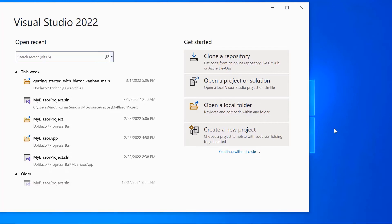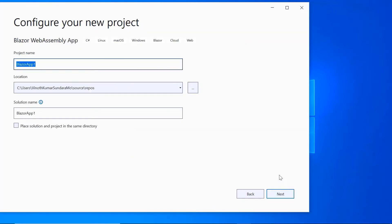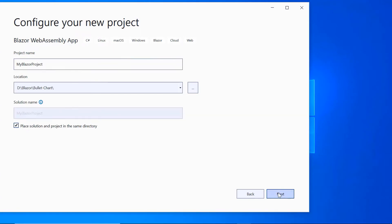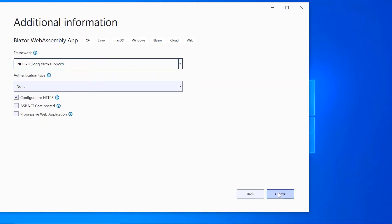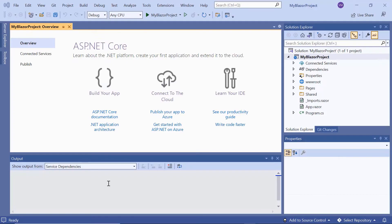I open Visual Studio 2022 and choose Create a new project from the dashboard. Then I choose the Blazor WebAssembly app and click the Next button. I name my project, click Next. Then I select .NET Core 6.0 as the target framework and click the Create button. The project has been created and is ready to use.